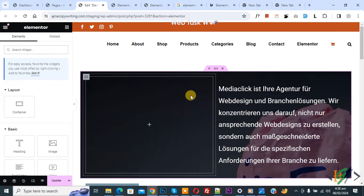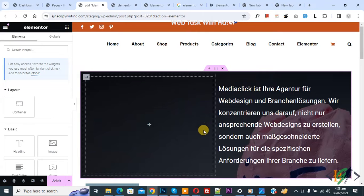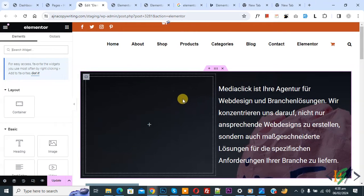Bismillahirrahmanirrahim. Asalaamu Alaikum, my name is Asan. Today we are going to fix a scroll background image in Elementor WordPress.